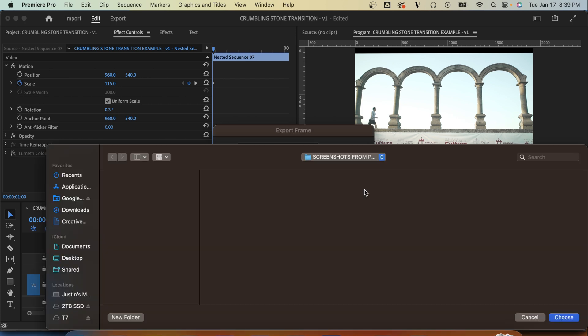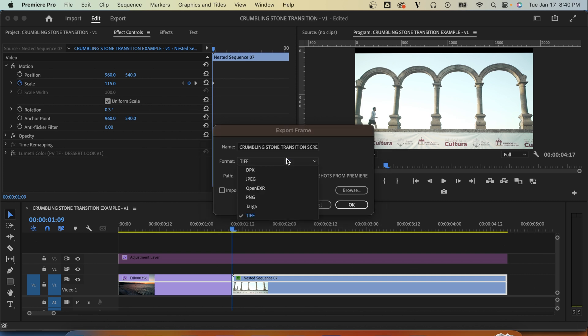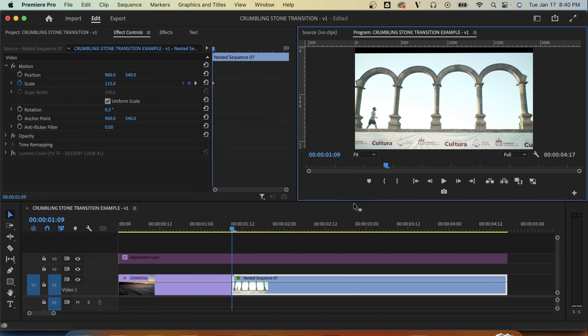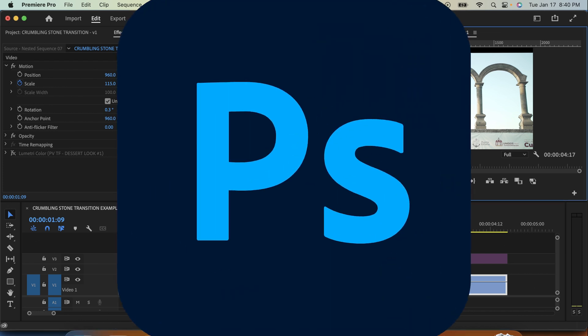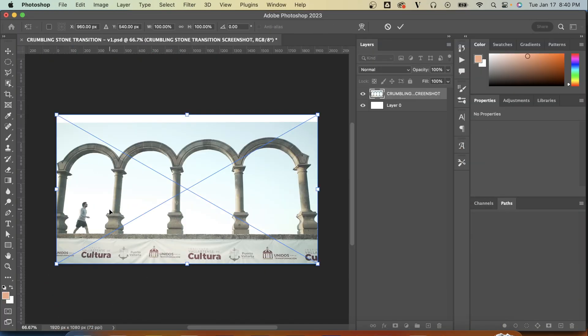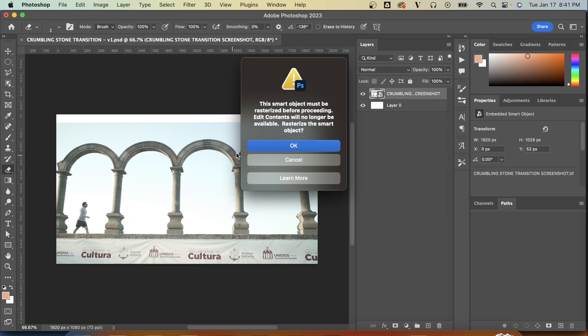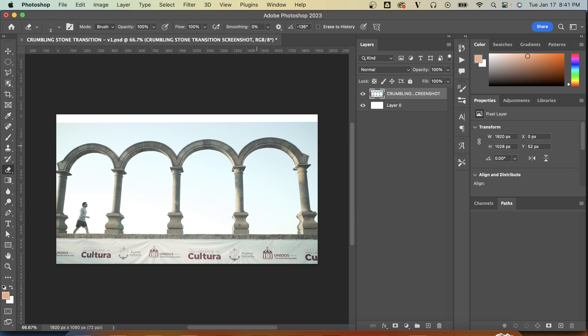Find somewhere to save it that you'll be able to locate shortly and then we will give it a name here. You don't have to be too specific but it's always nice to keep things organized. I'm going to leave this as TIFF and then I'm going to hit OK. Now I'm going to open up Photoshop and drag that screenshot in there. It's important to keep these same dimensions on this Photoshop file as your Premiere Pro sequence.